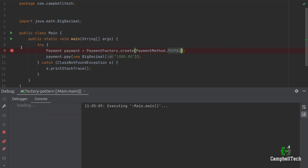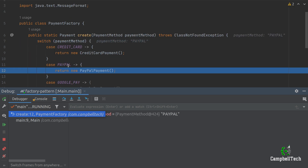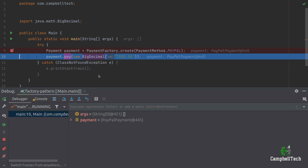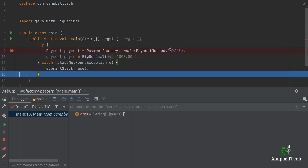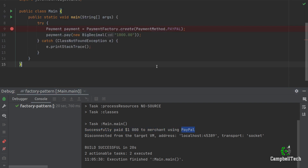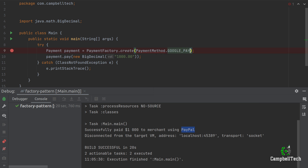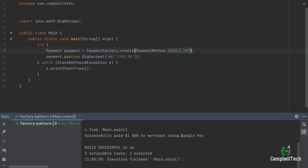So let's change it to PayPal as the payment method and debug. It hits our PayPal case, returns a new instance of PayPalPayment, and when it invokes the pay method it hits the PayPalPayment class's pay method. We print out: 'Successfully paid a thousand dollars to merchant using PayPal'. Let's change it to GooglePay — this time I'm not going to debug, let's simply run it. And as you can see, successfully paid a thousand dollars to merchant using Google Pay.